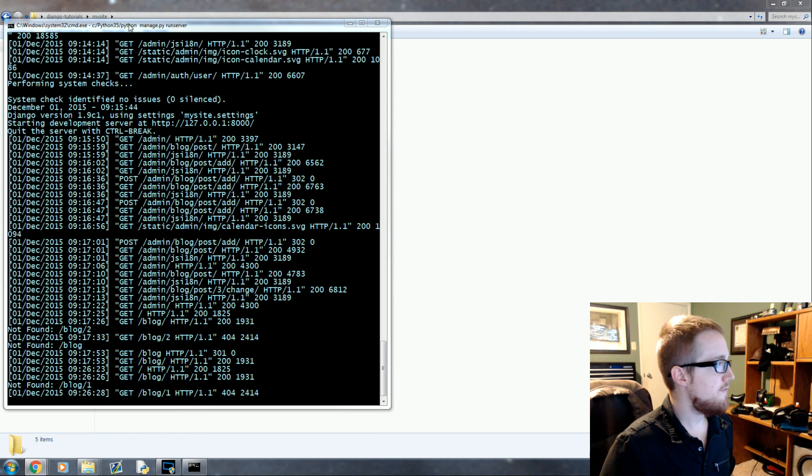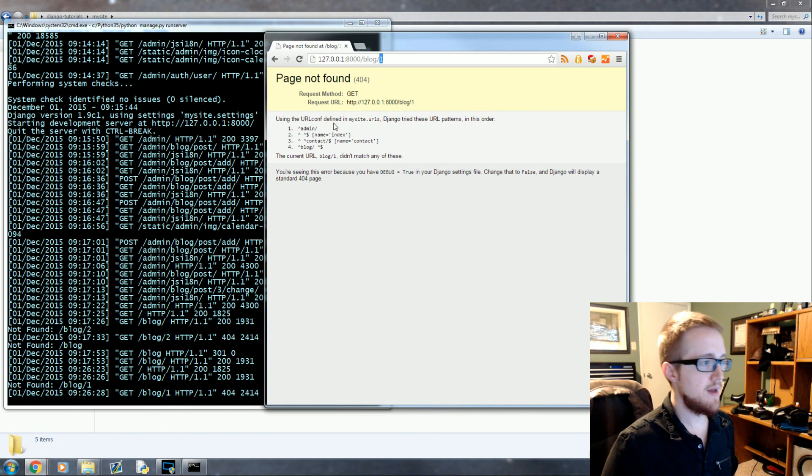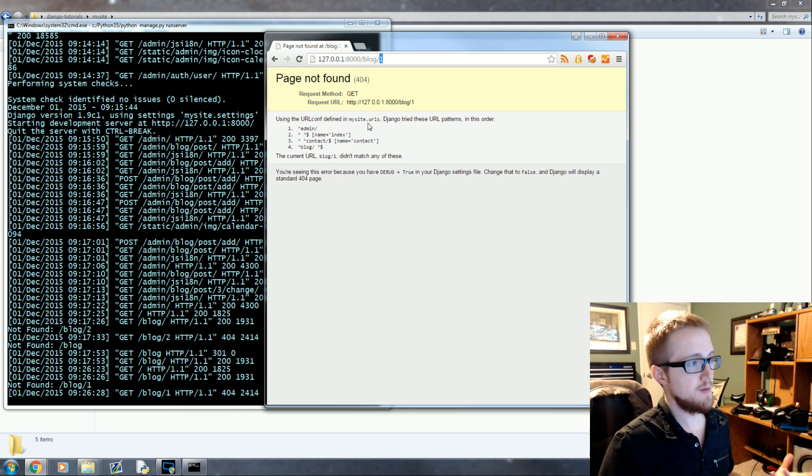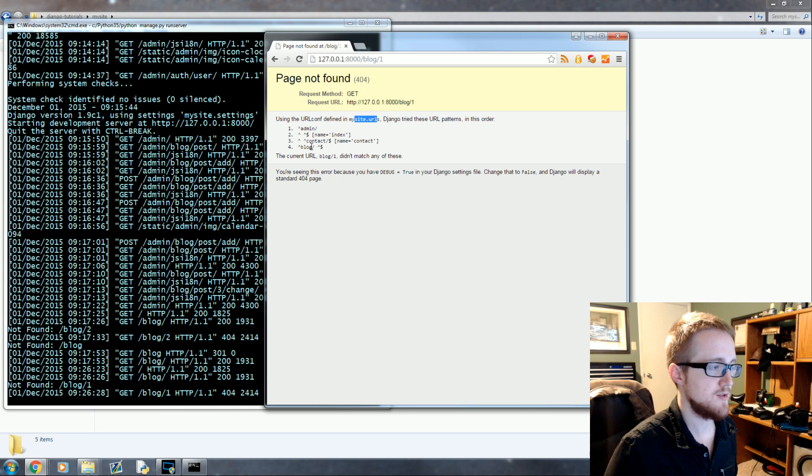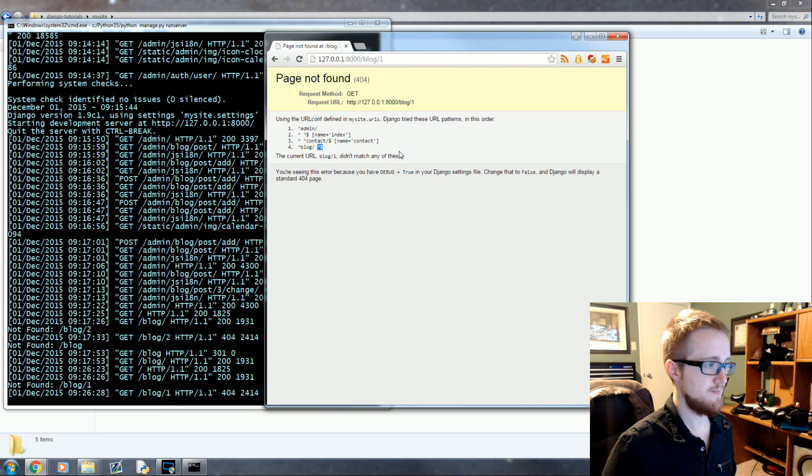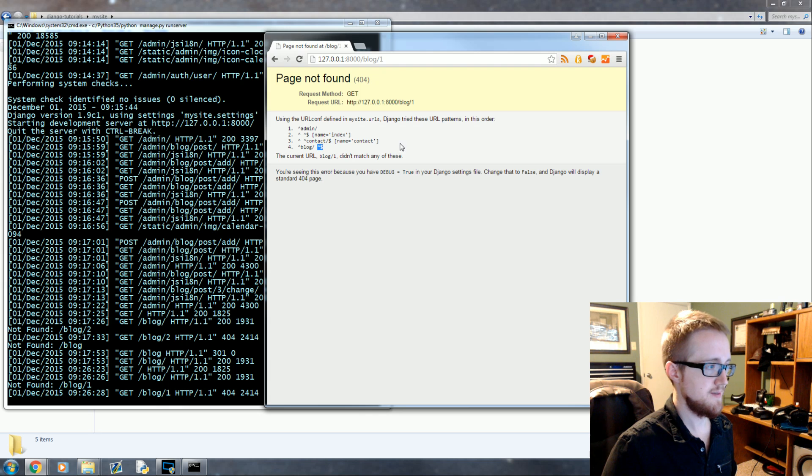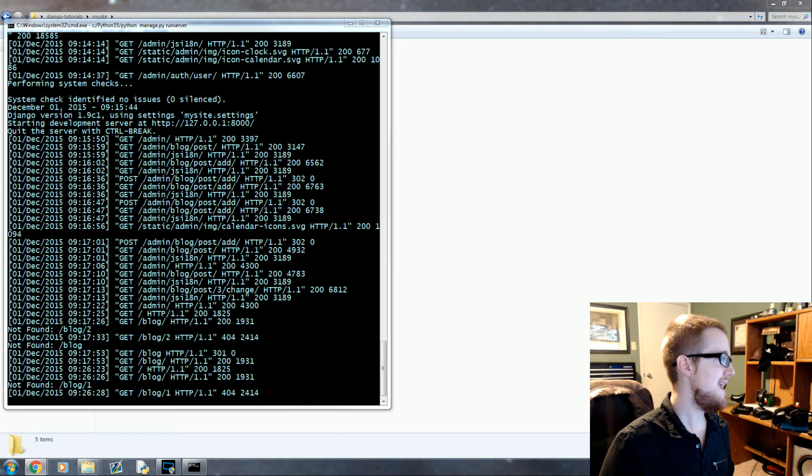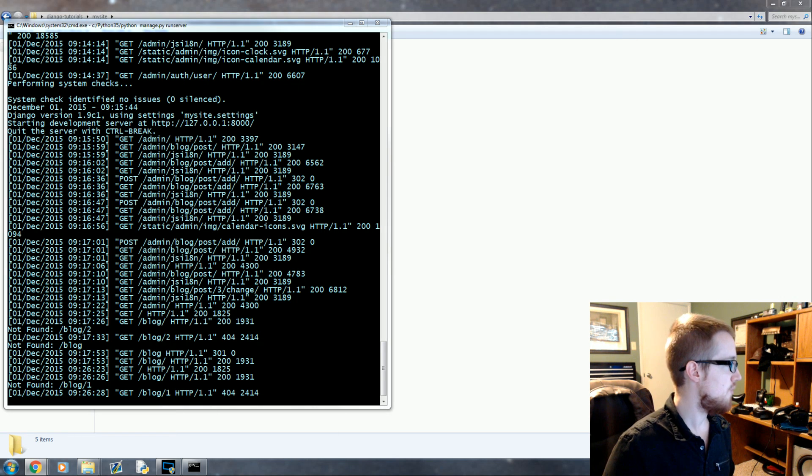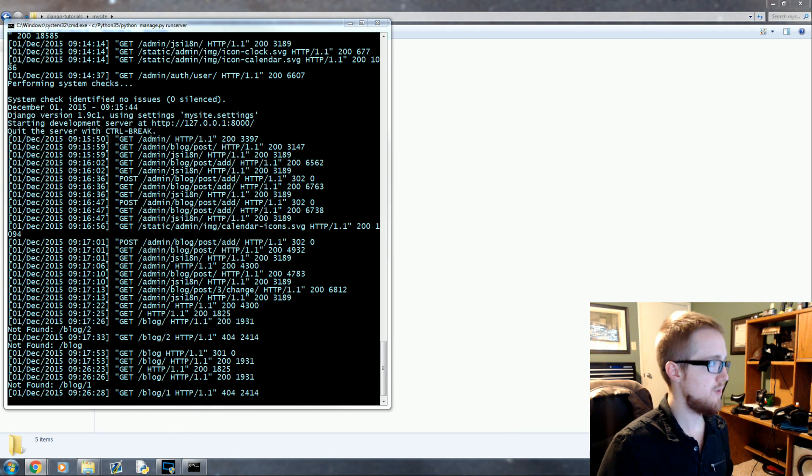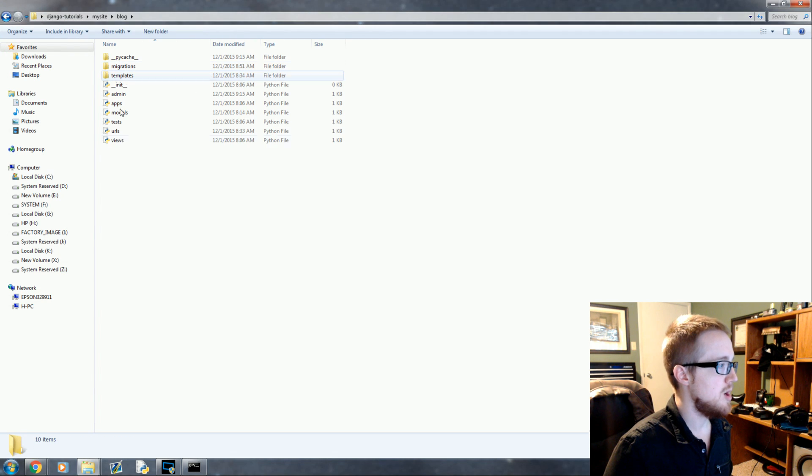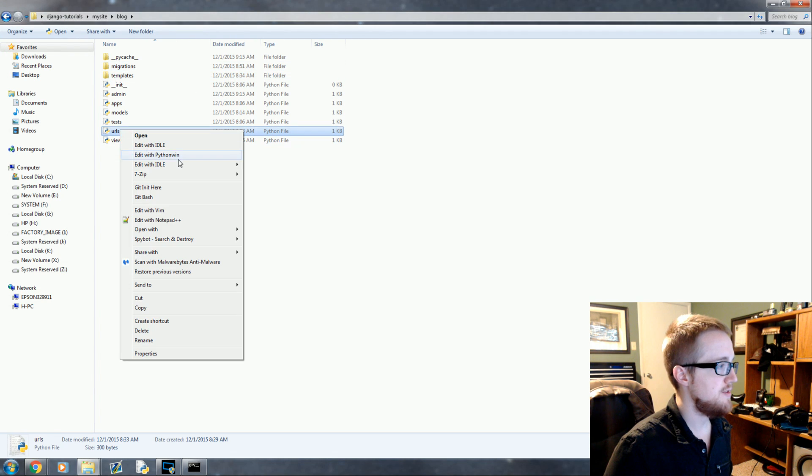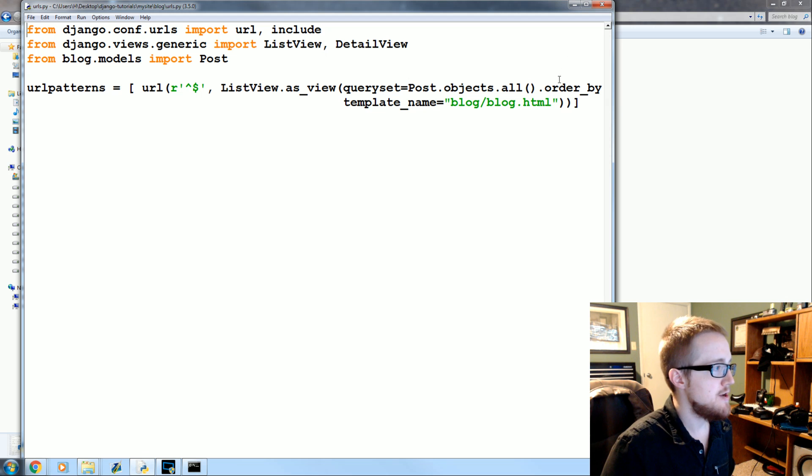Well, what we're going to first do is we know that the first problem is using the mysite urls. We did go to blog but this does not correspond with this. So what we need to do is handle for a slash and then a number. So what we're going to do first is move this stuff aside, go into blog, edit the urls.py and add another url.